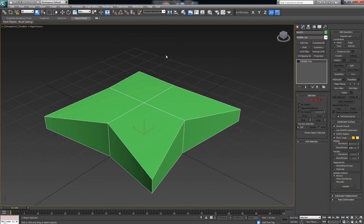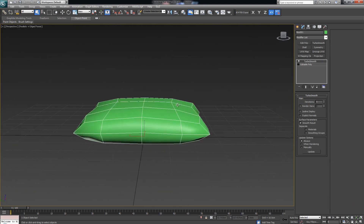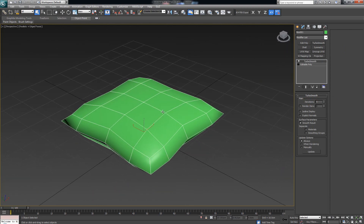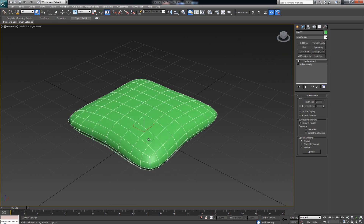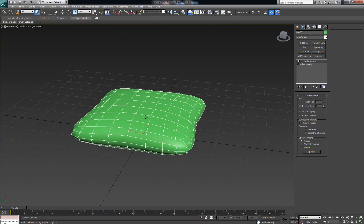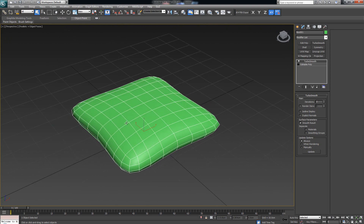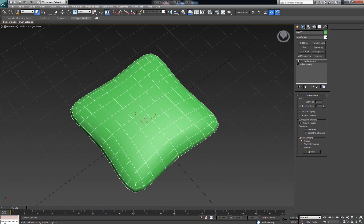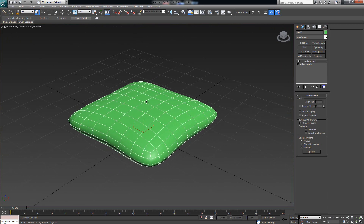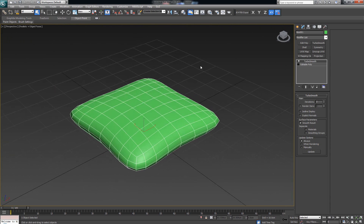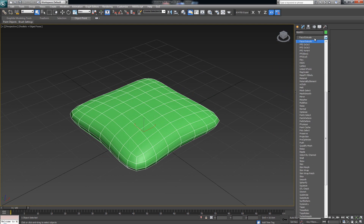Now we've got something that looks like a deformed box, still quite a way from looking like an actual pillow or cushion, but all we have to do is drop on a TurboSmooth modifier on top. Click TurboSmooth and we get something resembling a low poly cushion. Set it to two iterations so we get smoother edges. This can work for your project if you only need a low polygon or low-detail prop. The only other thing you can change is dropping an FFD modifier on top.